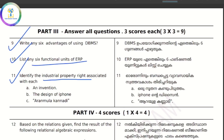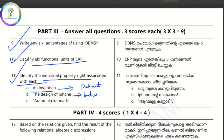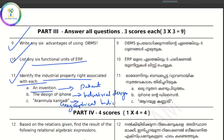Identify the industrial property right associated with invention — what is the invention in industrial property? What is the design of the iPhone and its protection? Industrial design. R&M Kannadi — it's called Geographical Indication.